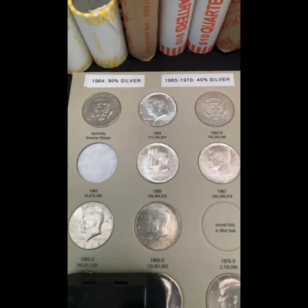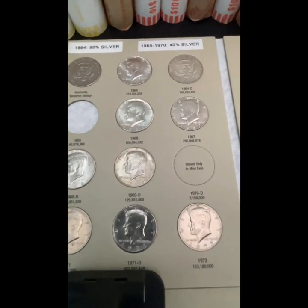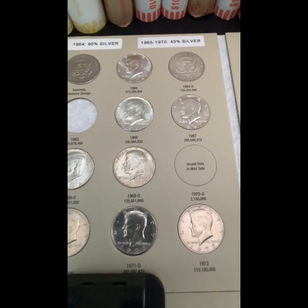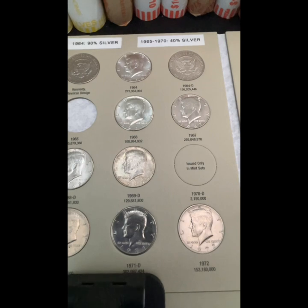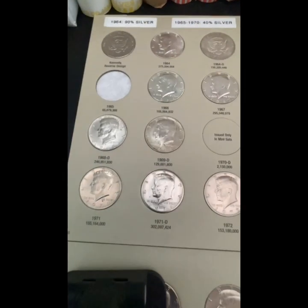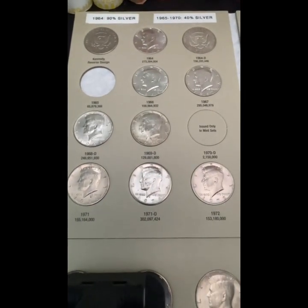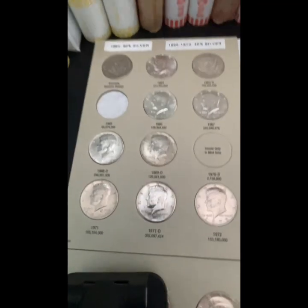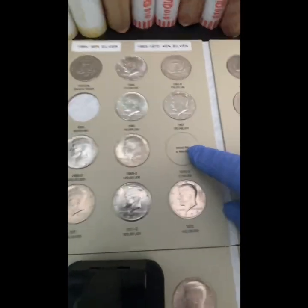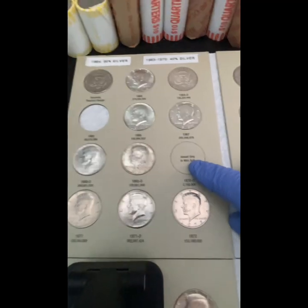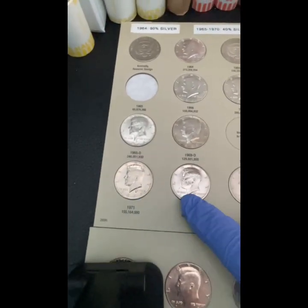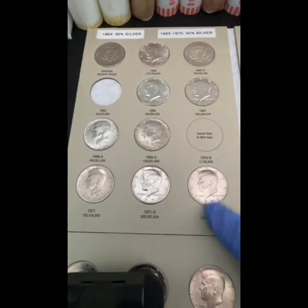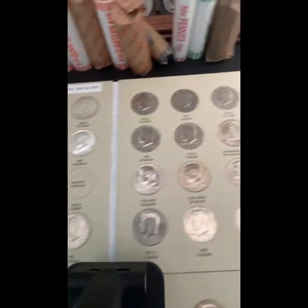After 1970, from 1971 onwards, the half dollar adopted the same clad composition that dimes and quarters had been using since 1965 — outer layers of copper-nickel (75% copper, 25% nickel) bound to an inner core of pure copper. The 1970 coins were only issued in mint sets, and starting in 1971 the regular clad coin series began.